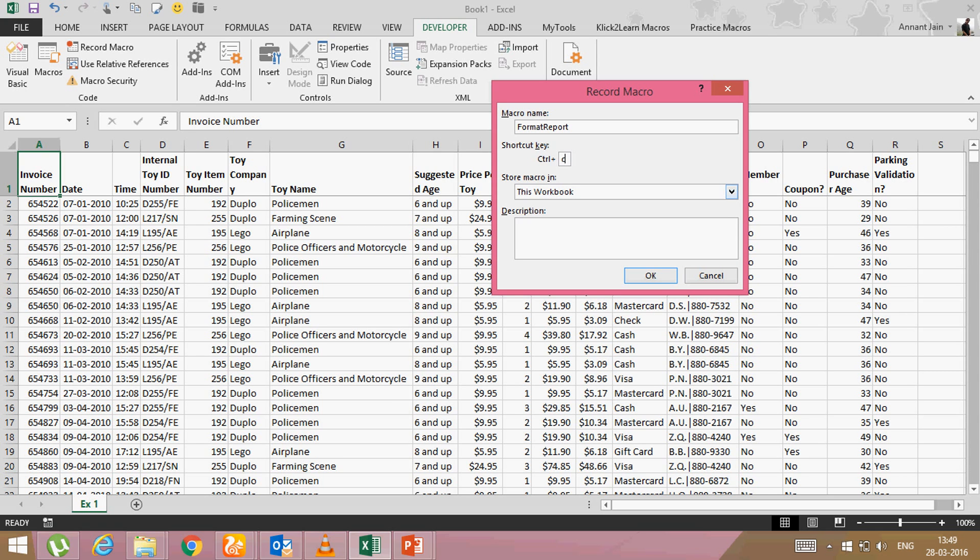we use to copy the data. So if you will type here C, next time when you will press control C, it will not copy the data. It will run your macro. So what I will do, I will type shift C. So control shift C is the shortcut of this macro.